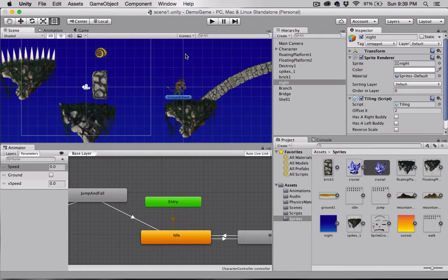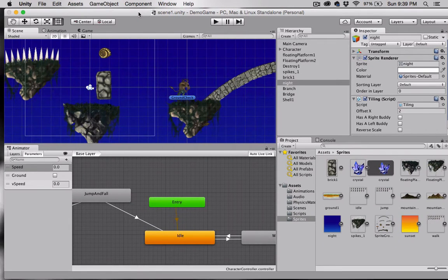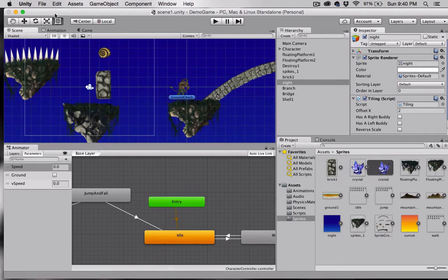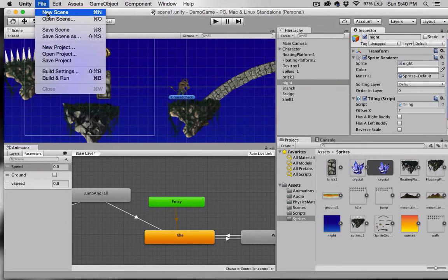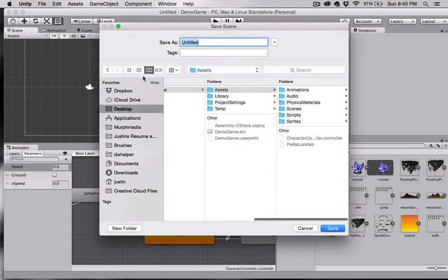What I want to do is create a prefab. Prefabs are great whenever you're connecting multiple objects together or creating an object with a lot of settings, because you can save it and then reuse that prefab over and over again. So let's go ahead and create a new scene.